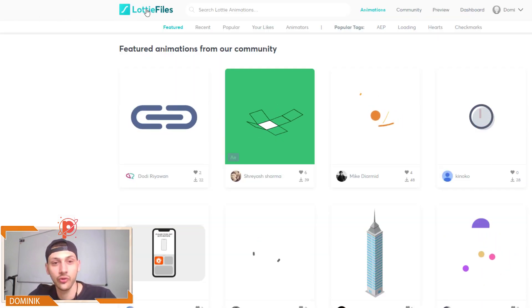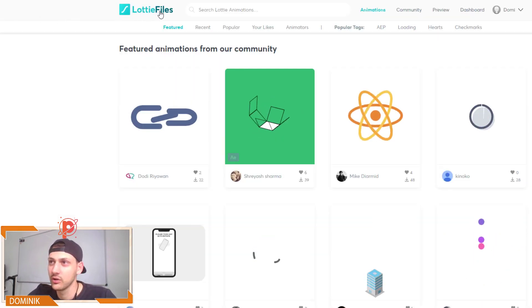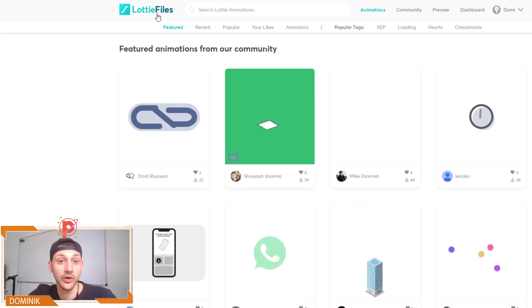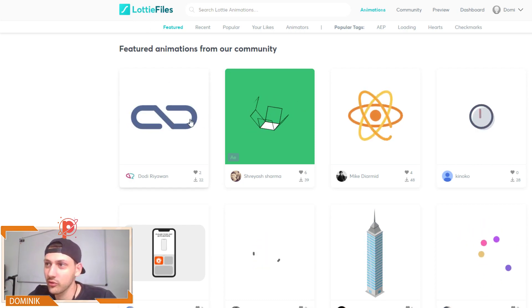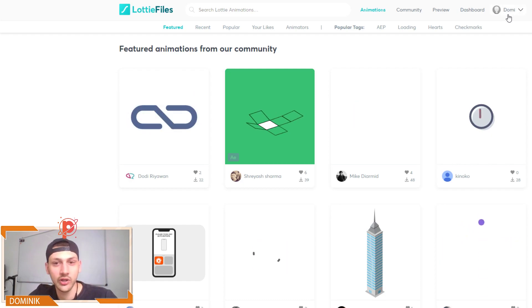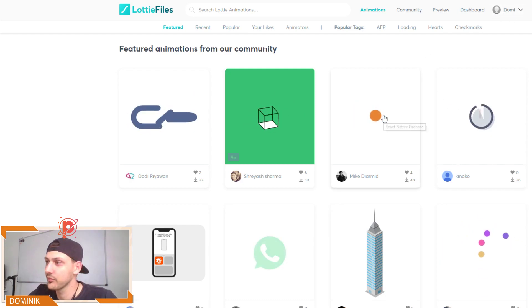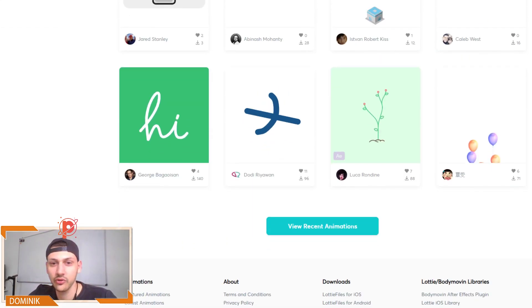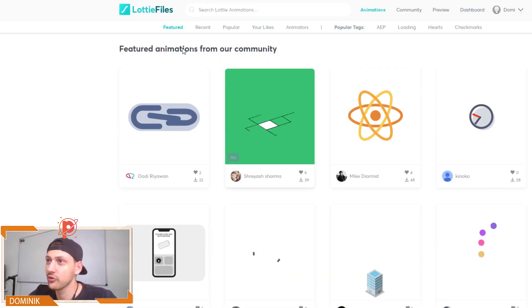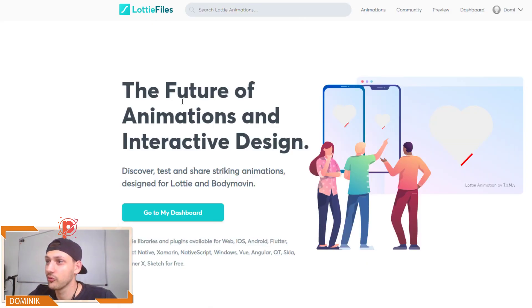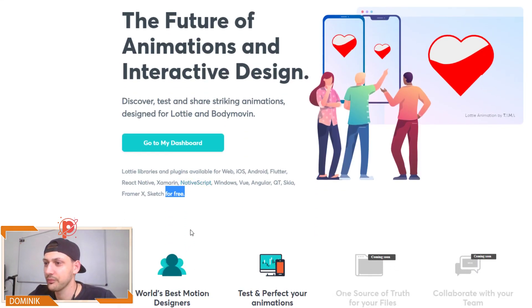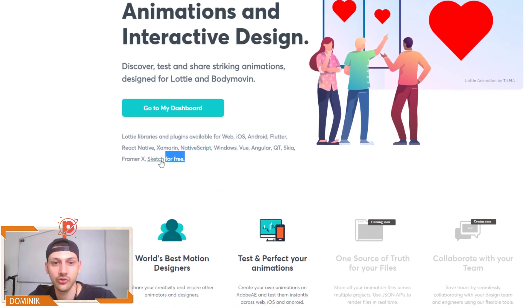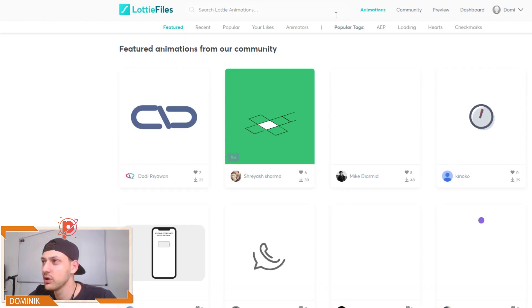So this is a website called Lottie Files. I don't know how you pronounce that, but it's not so important. And we can just sign up and download all the animations that are created by the community. And this is for free, as you can see here. Luckily I saw that everything is free here. That's pretty cool.